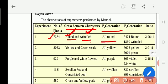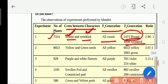Again, all these round shapes — he sowed them in the earth and planted the seeds. Among them, he got 5,474 round and 1,850 wrinkled. So the round shape, which he got more, is the dominant, and the wrinkled, which he got less, is the recessive.